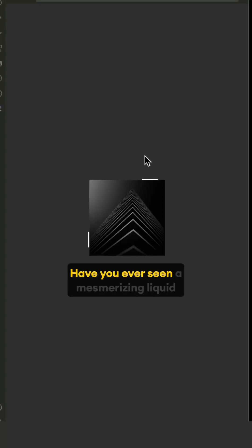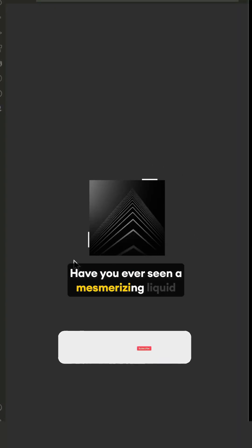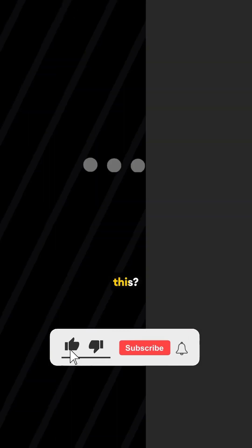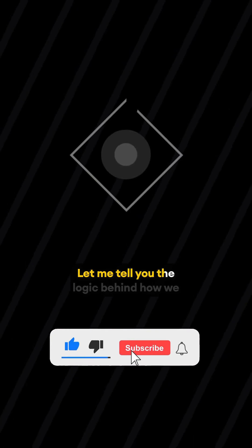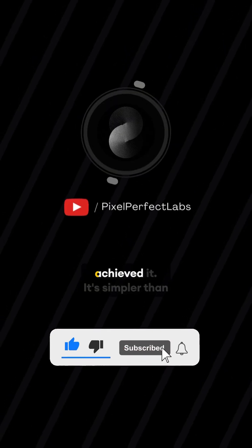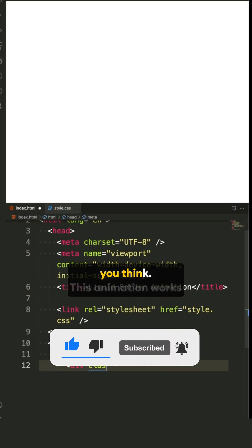Have you ever seen a mesmerizing liquid border animation like this? Let me tell you the logic behind how we achieved it. It's simpler than you think.